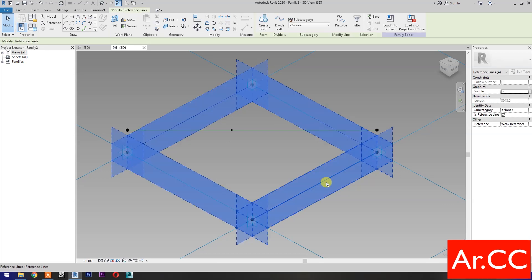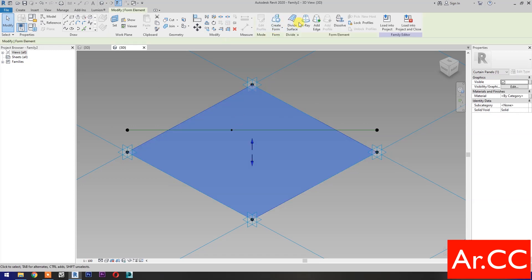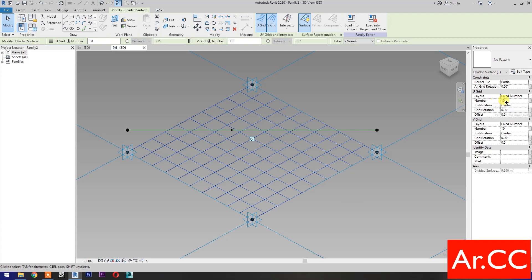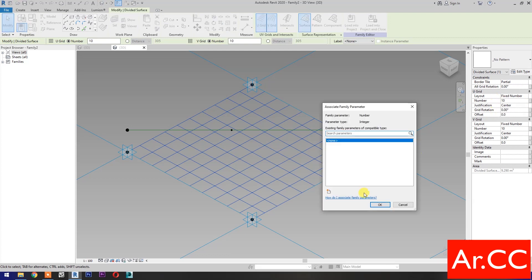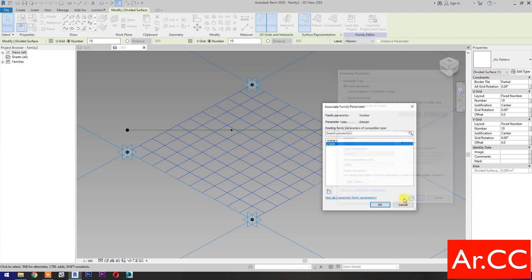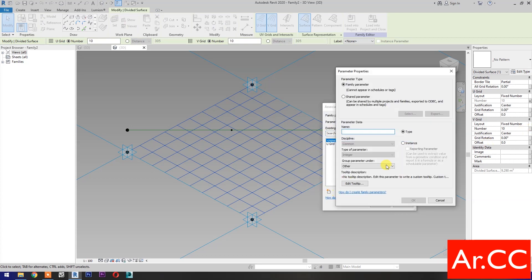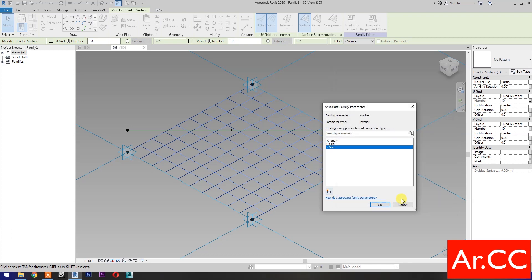Select these four reference lines, then select Create Form. Select the surface, then select Divide Surface. Go to U Grid number and select Associate Family Parameter, select Instance, and name it U Grid. Then go to V Grid number, select Associate Family Parameter, select Instance, and name it V Grid.